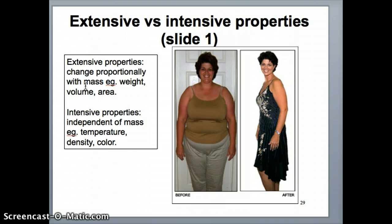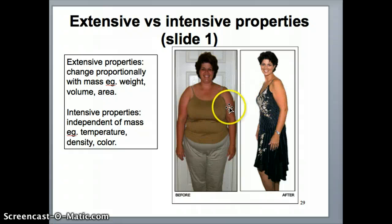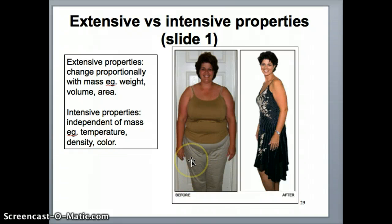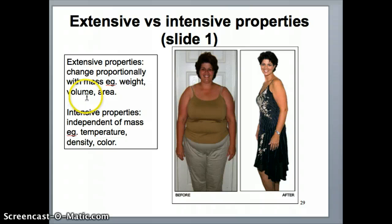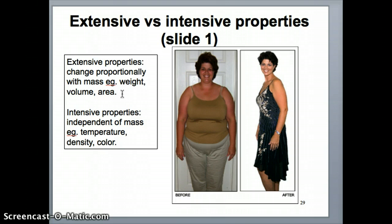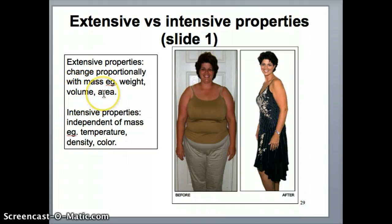If the mass goes up, does that particular property go up as well? Examples of extensive properties include weight. I'm illustrating the same person here in two different masses — obviously a bigger mass and a smaller mass — and you can see that weight clearly changes as a function of mass. Volume is another property that changes as a function of mass; if you have one pound of gold versus a hundred pounds of gold, the volume occupied will be very different. Area is another property that changes with mass.